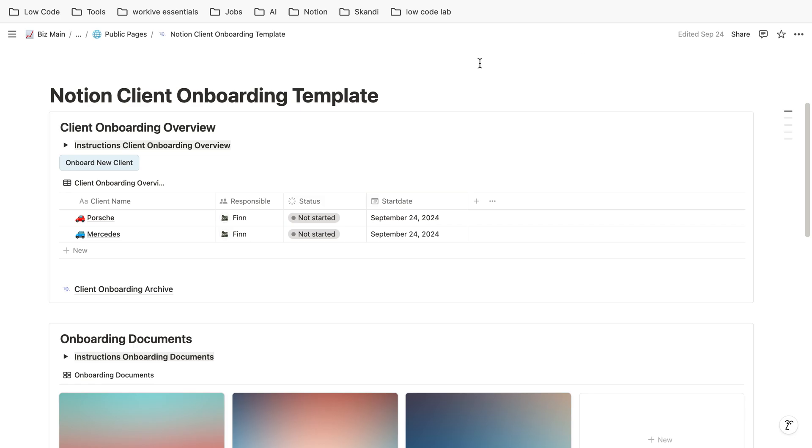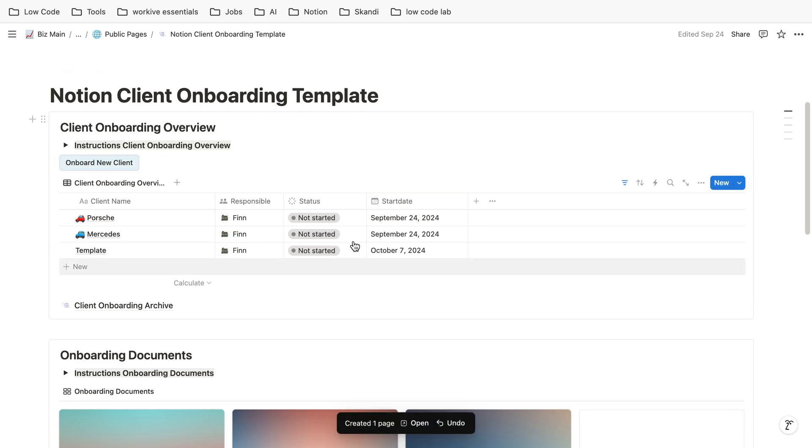The general idea is if you get a new client for your agency or whatsoever, you just click on a button and then a new row gets generated. For now it's called template.